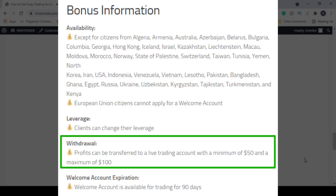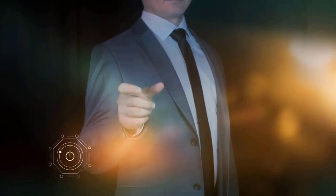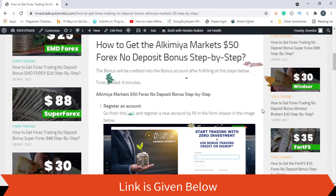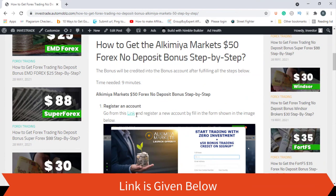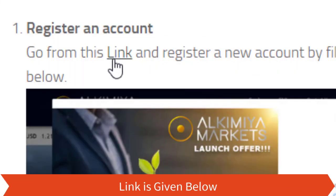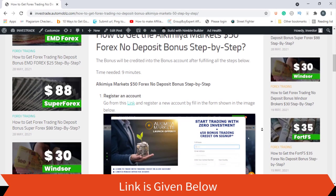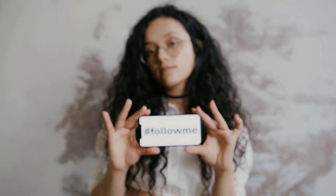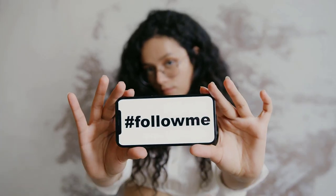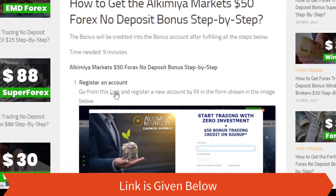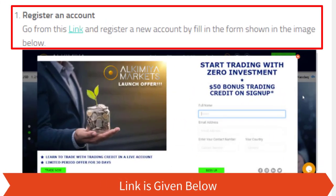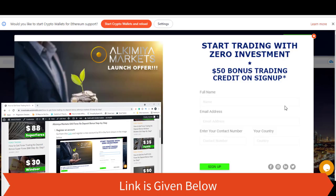You have to transfer these profits to a live trading account. Now it's time to go through the step-by-step guide for getting this no deposit bonus. First, you have to register an account — you can go to the link provided. First, fill in the details requested in the sign-up form.